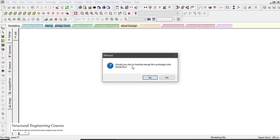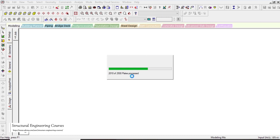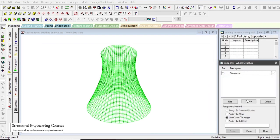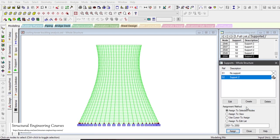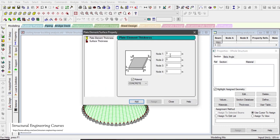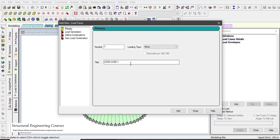Set top diameter = 50 m, throat diameter = 45 m, height = 90 m, distance from top to throat = 20 m, divisions along circumference = 50, divisions along height = 50. Click Apply to see the cooling tower arrangement. Save the file. When closing the wizard, click Yes to transfer it to STAAD and input the origin coordinates. Click OK and the model is imported, saving significant modeling time.